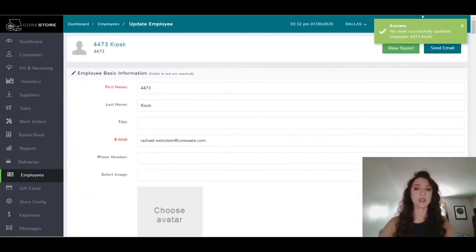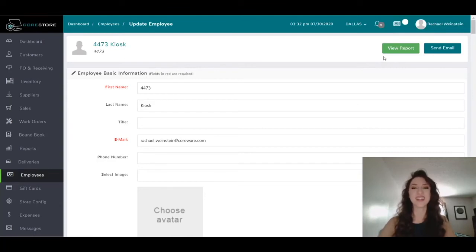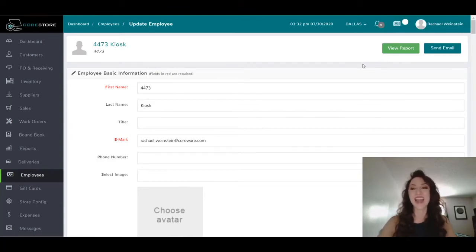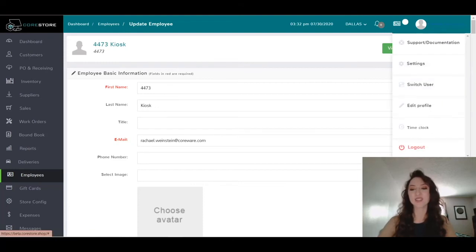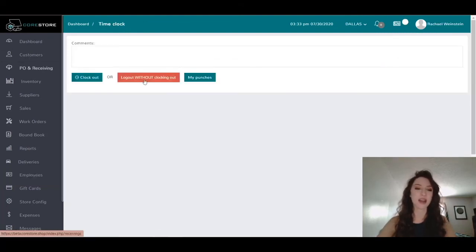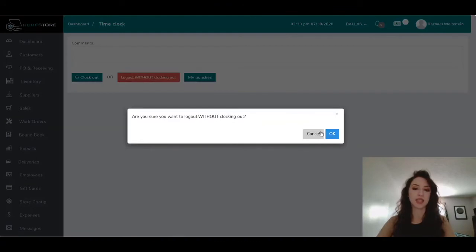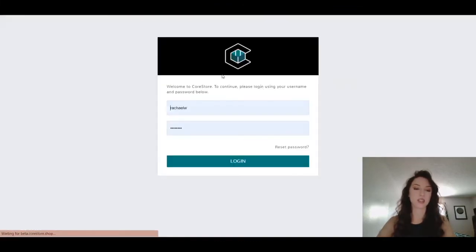And to test this, I'm just going to log out and log back in as that kiosk.